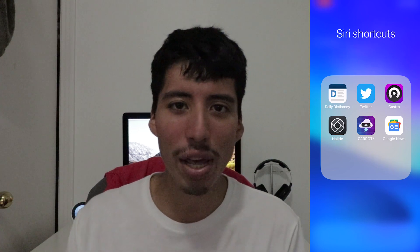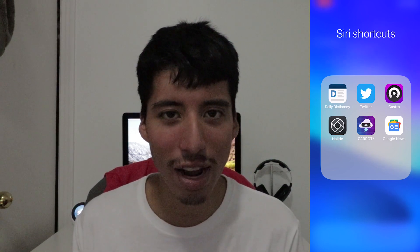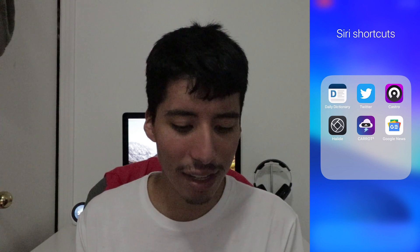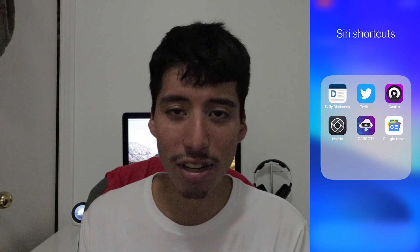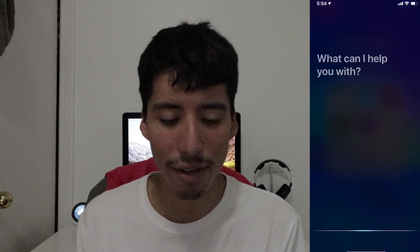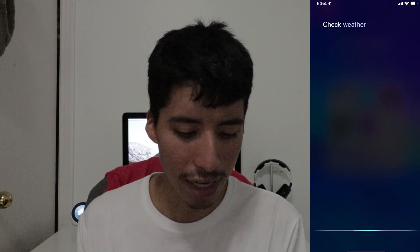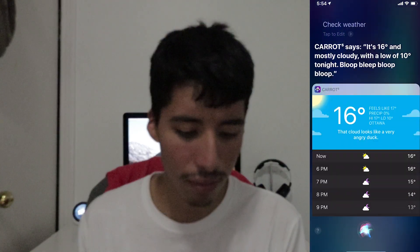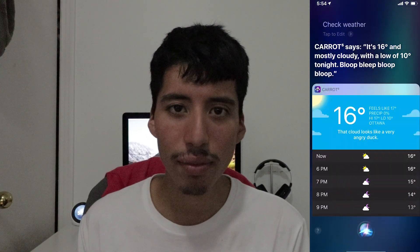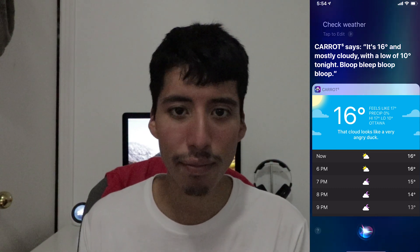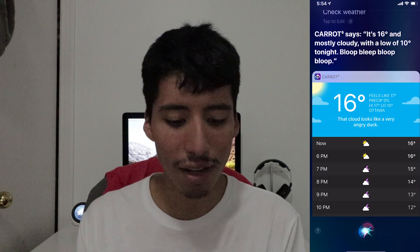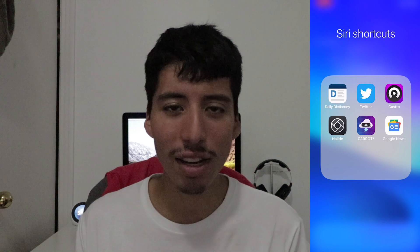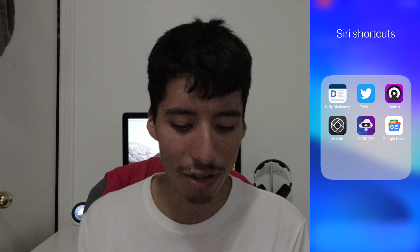Next we have Carrot Weather. Carrot Weather is an awesome weather app — my favorite one — and it's a super simple Siri shortcut that the developer has created. There's a ton to choose from, but this is the one that I have. 'Check weather.' Carrot says it's 16 degrees and mostly cloudy with a low of 10 degrees tonight. And of course you get to see the weather throughout the day, which is really neat. That's probably one of my favorite Siri shortcuts right now.